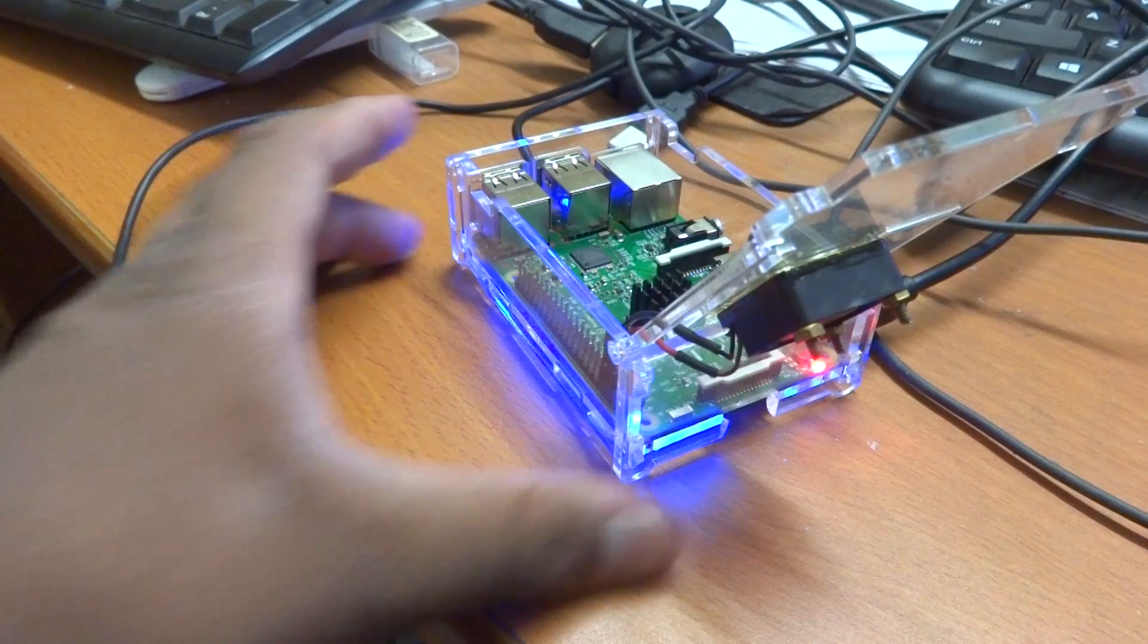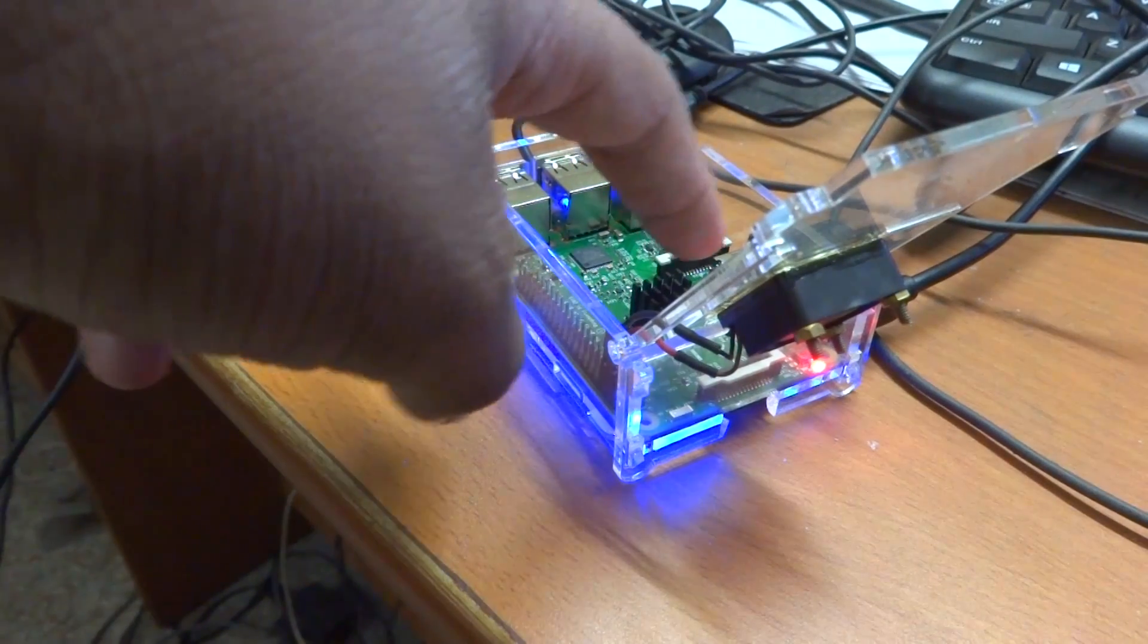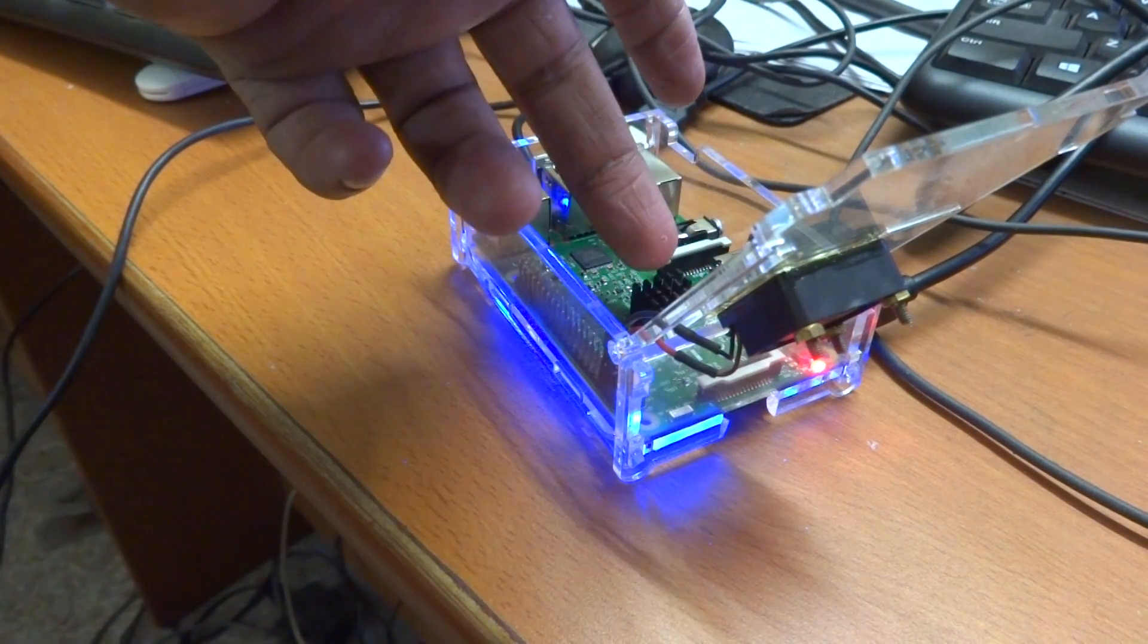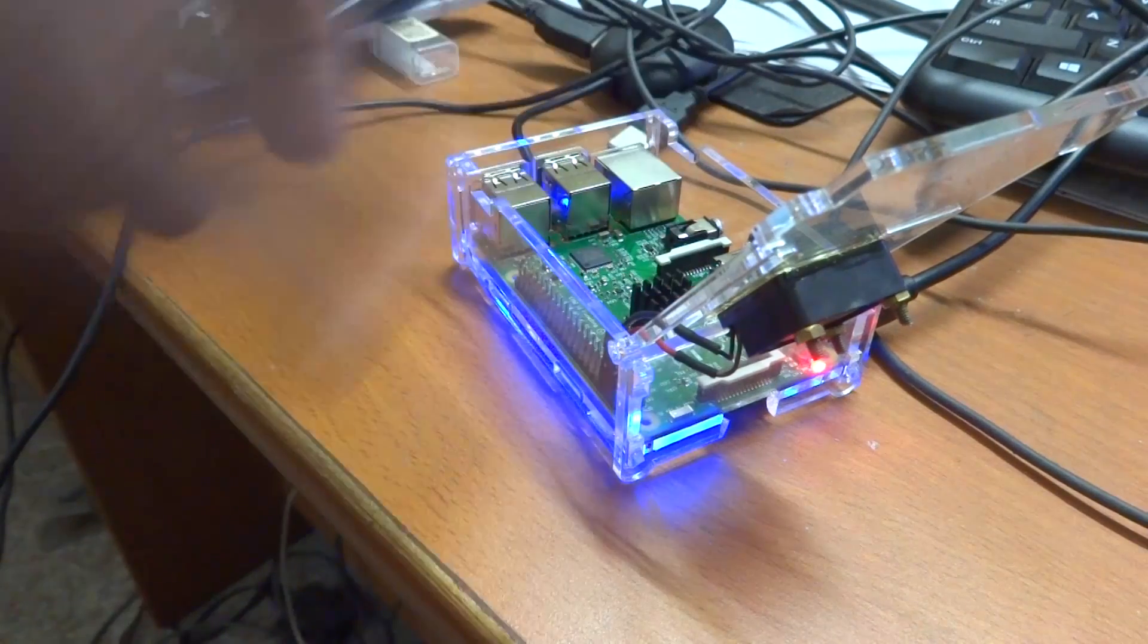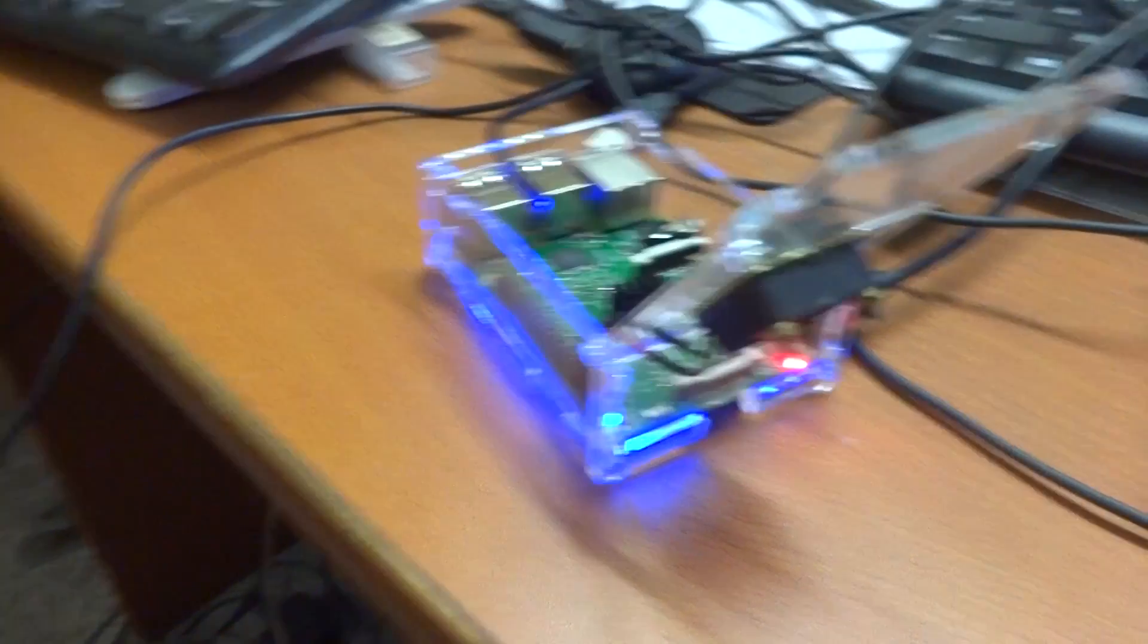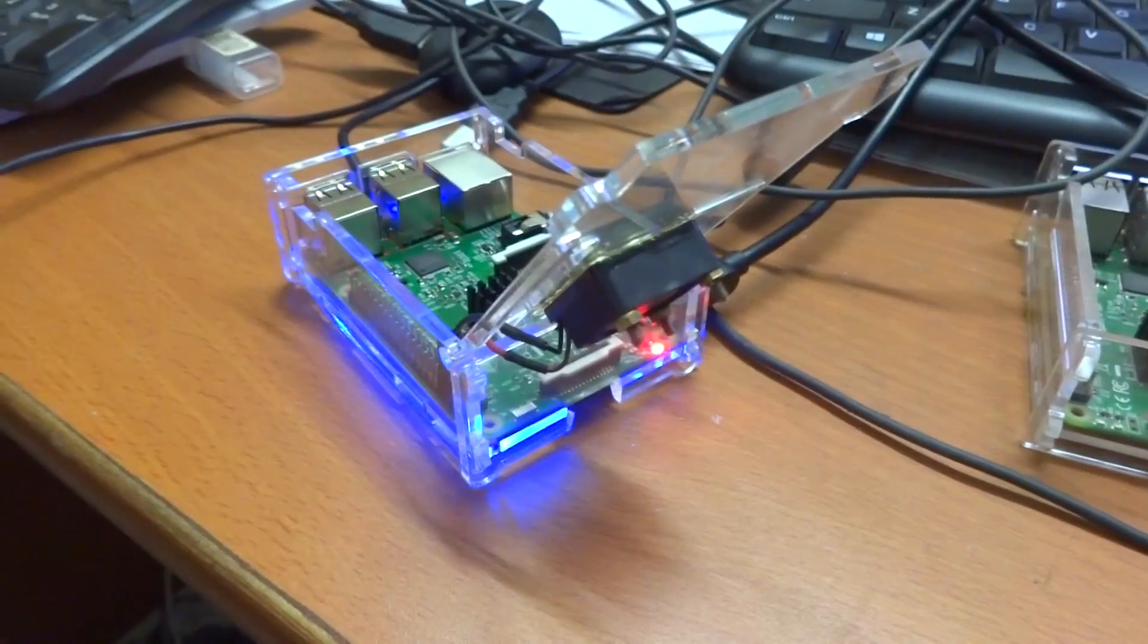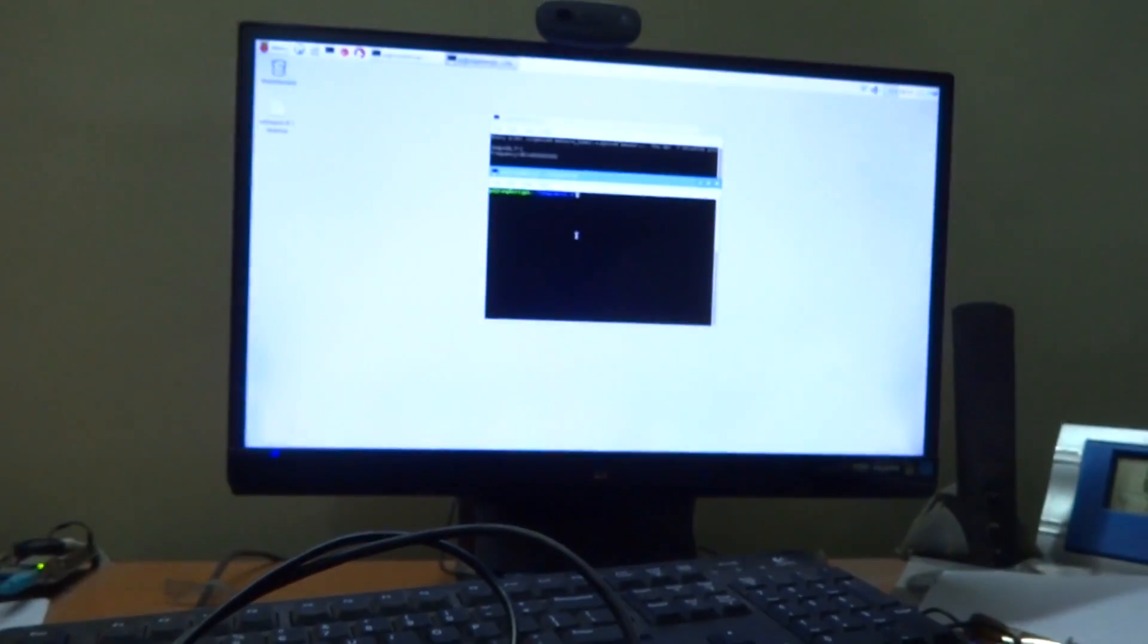I'll go ahead and pull this off. There we go. So the SoC is now without any airflow, or very minimal airflow. We should get it to thermal throttle quite a lot. Let me show you what the test bench looks like.